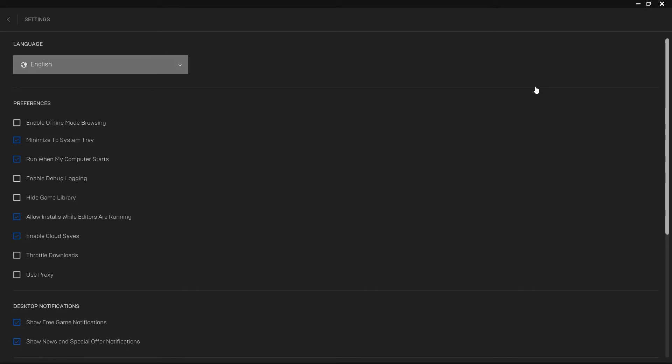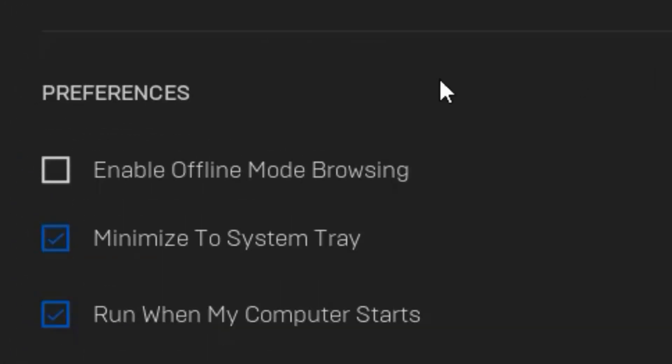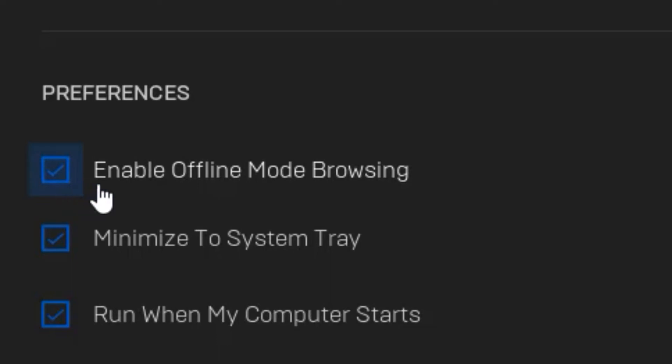Once you are on this page, you will see under the preferences section you have an option called enable offline mode browsing. So go ahead and put a checkmark on it, and now you can appear offline in Epic Games.